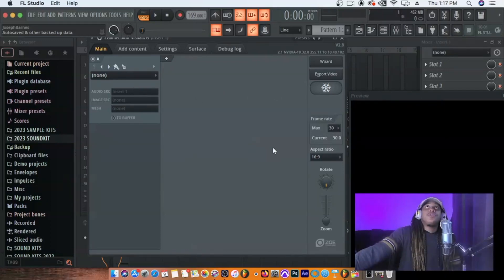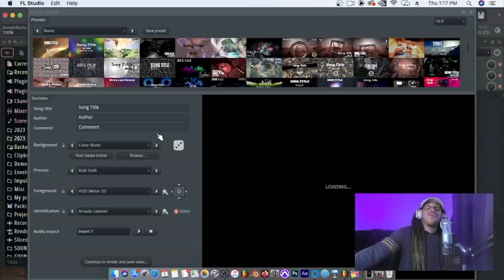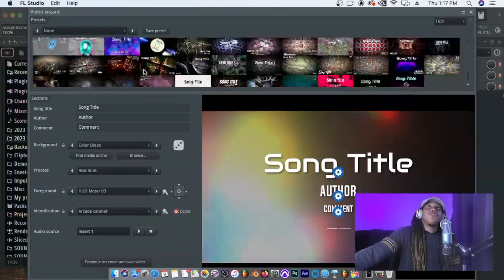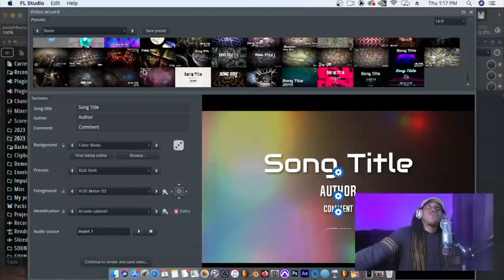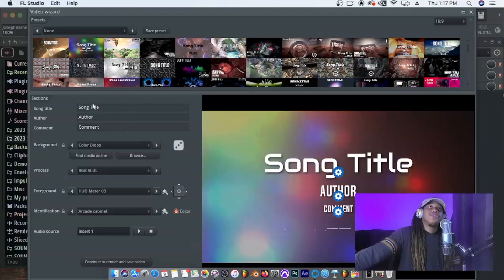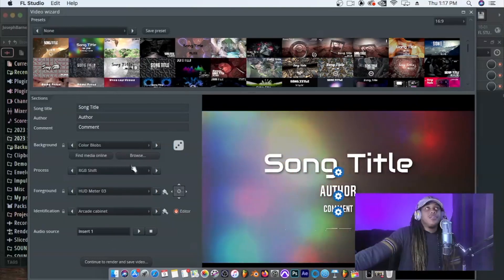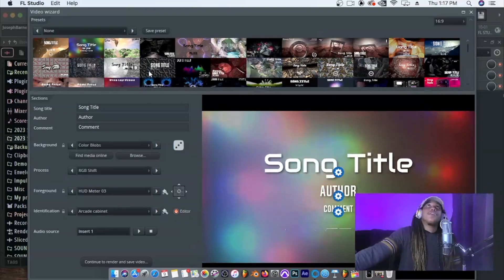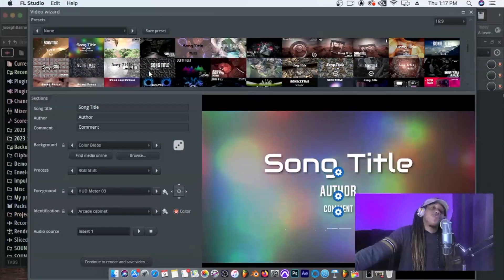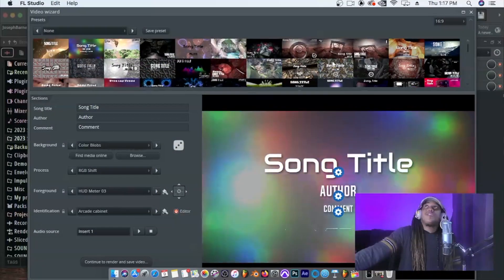This wizard button up here generates automatic visualizers for you. You can go through these different templates, put text in there, and tweak it. That's actually the third way you can do it. This is how it looks when you first open it up.